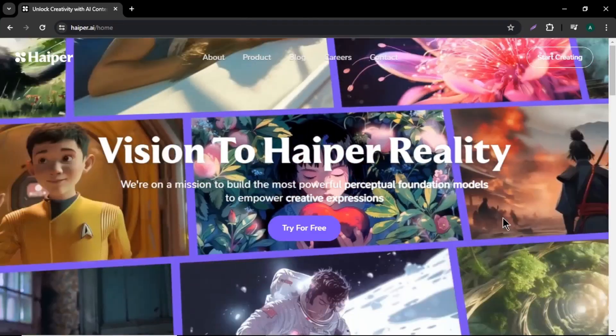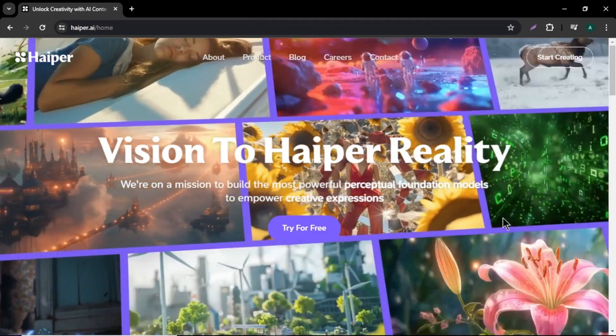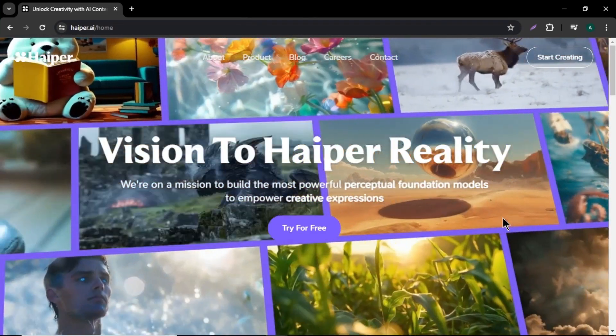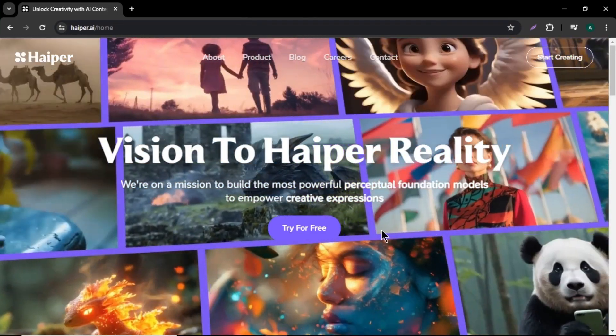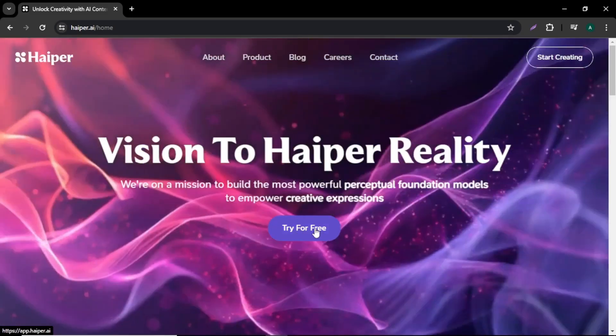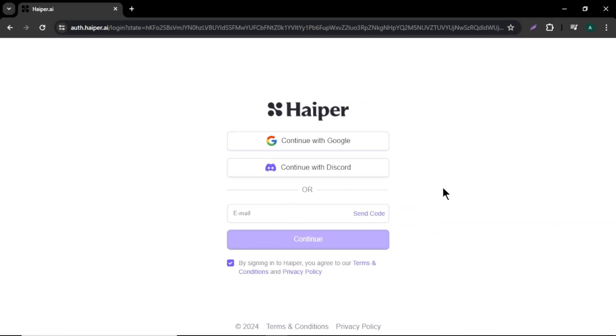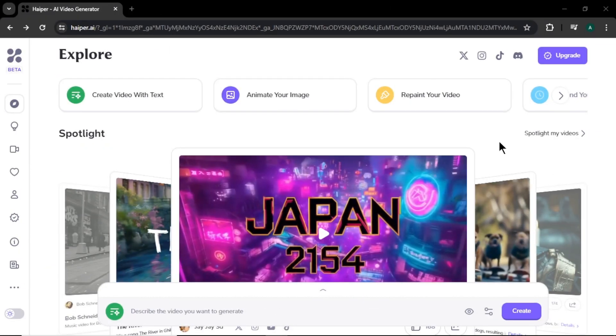To access Hyper AI, click the link in the description and you will come to the Hyper website. In here, click this try for free button. You can sign up to Hyper with your Google account, Discord, or using your email. Once you sign up, you will come to the Hyper homepage.